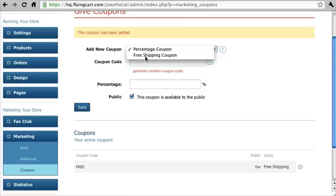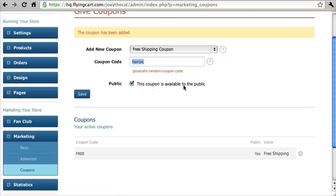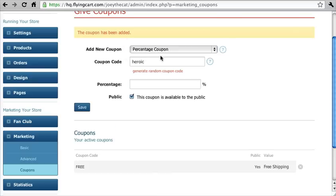Now let's say I want to add another one and I don't have an idea. I can actually just click on generate random coupon code and it'll populate something fun for you to use in case you're out of ideas. We're not going to add this one, but let's try a percentage based coupon. We're going to make the coupon code 'summer' and the percentage will be 30%. This is a really good coupon.